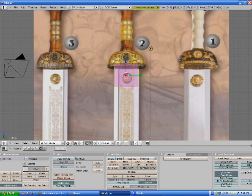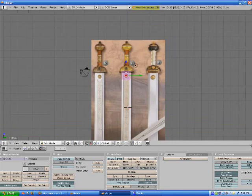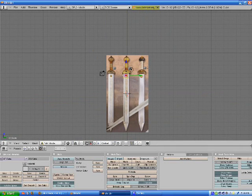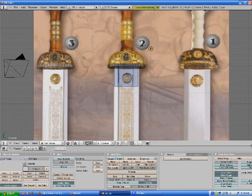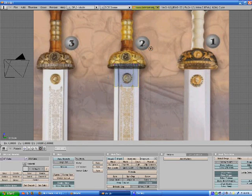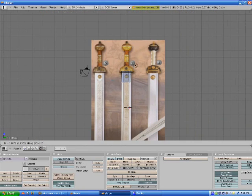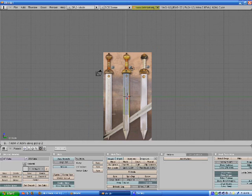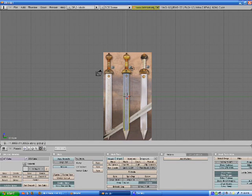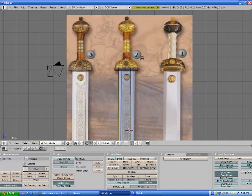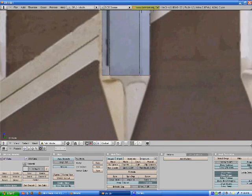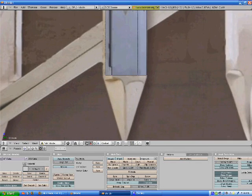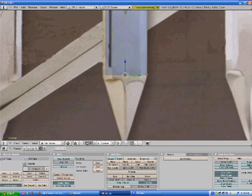Now we're going to stretch it down to the bottom. Press A and then press B and select the bottom vertices. Press G and then Z, pull it down all the way to where the triangular part starts. Don't go past it. I'm going to press period on the number pad and press A to deselect and then B to reselect them.